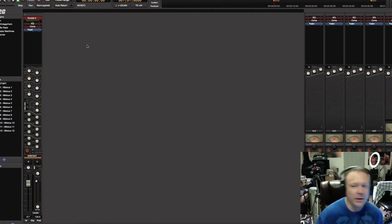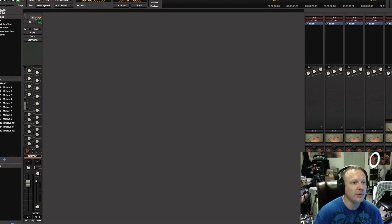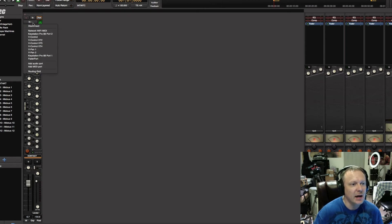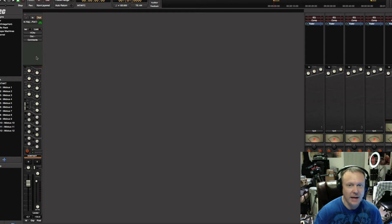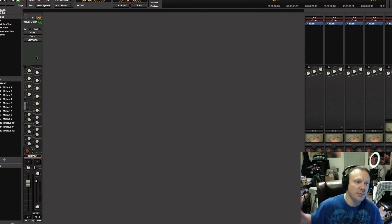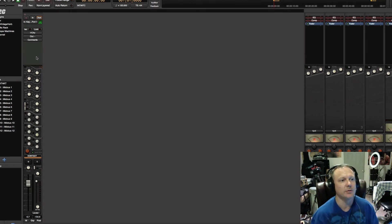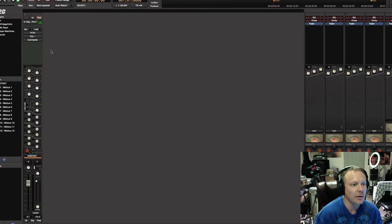Now for the routing — you want to click on this top panel to bring up your IO. You'll notice the input needs to be set to your MIDI controller. In this case, I'm using the Keystation Pro 88, which I have hooked up via USB as my MIDI controller.